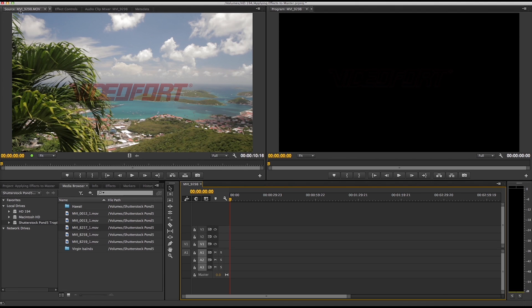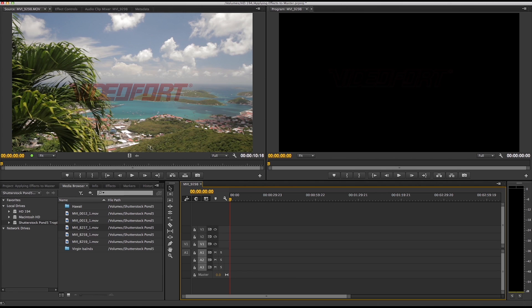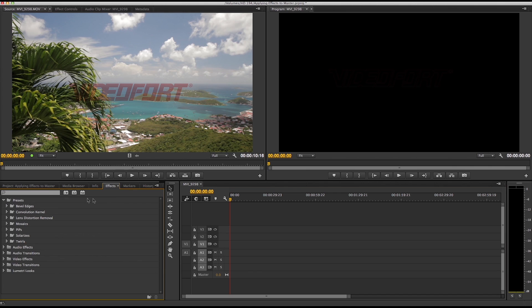So first you want to select your clip and in this case I'm going to be using a clip of the Virgin Islands from VideoFort.com and next I can go to my effects browser down there and I'm going to do a color correction example for this one.